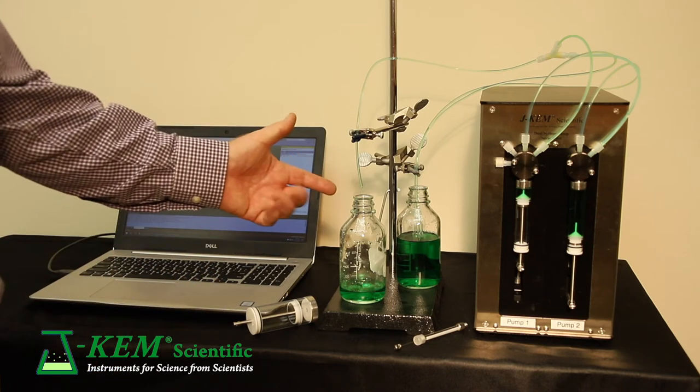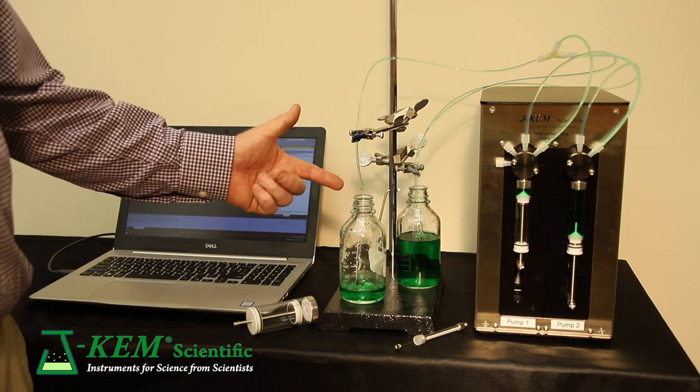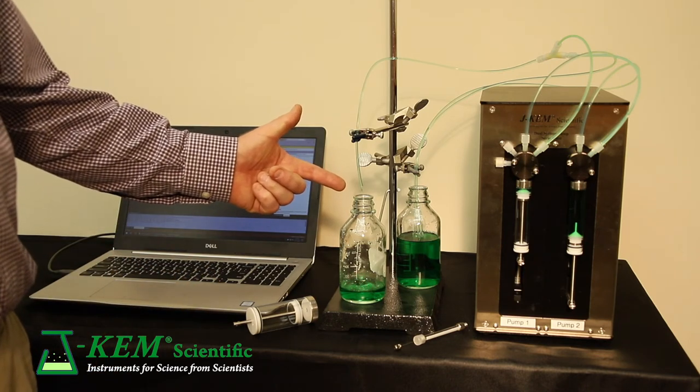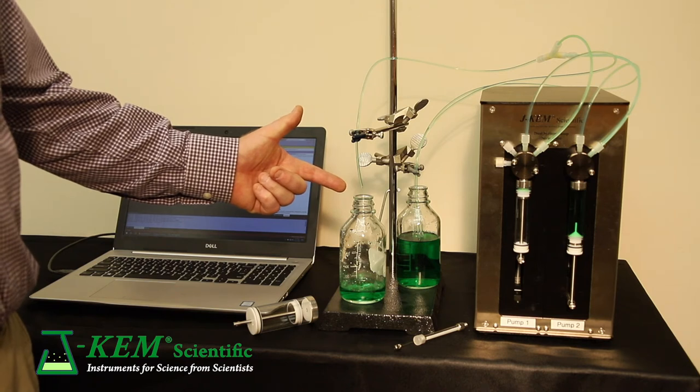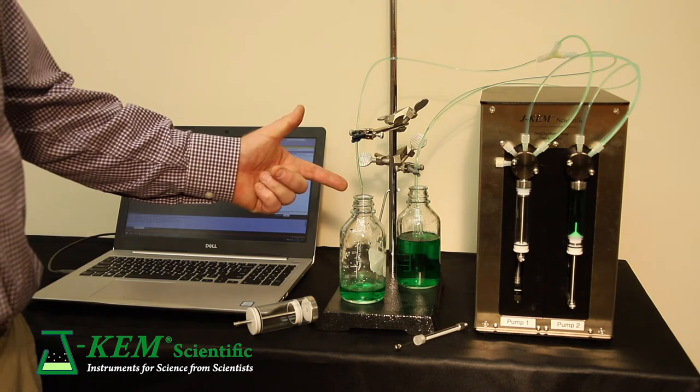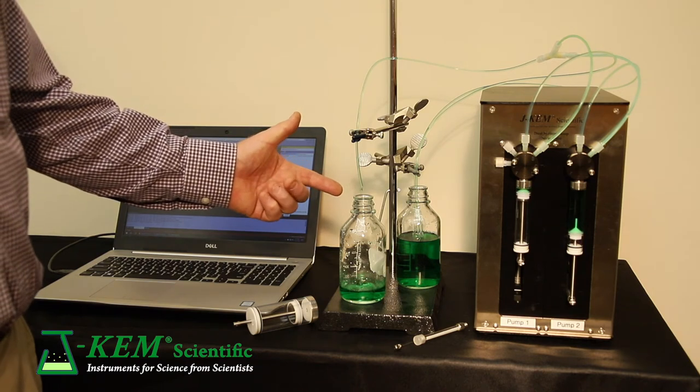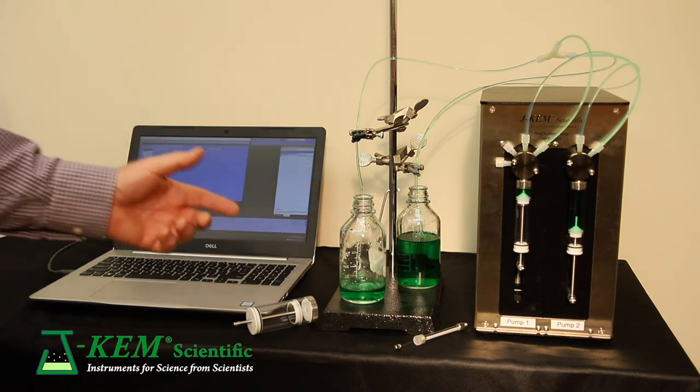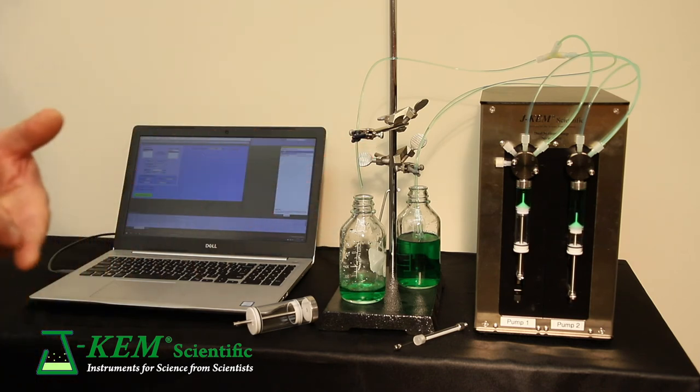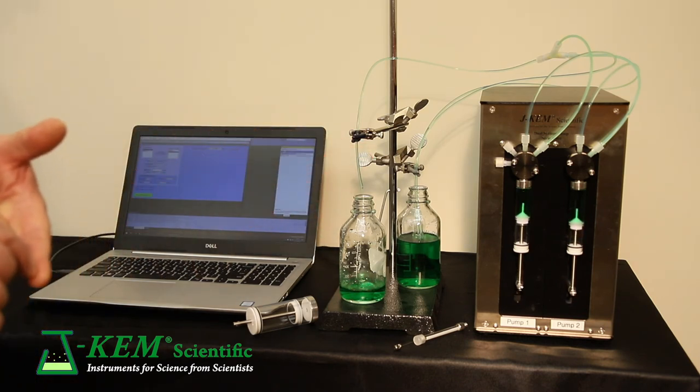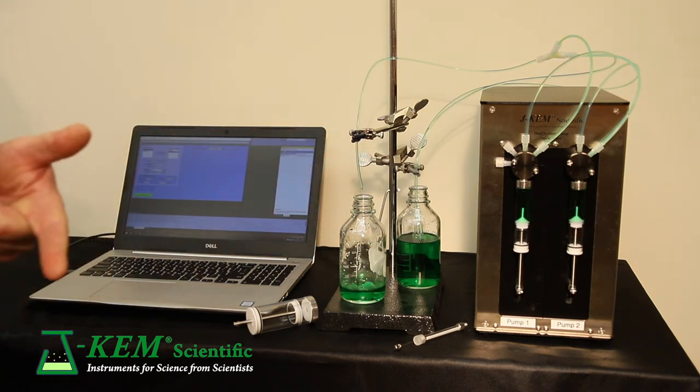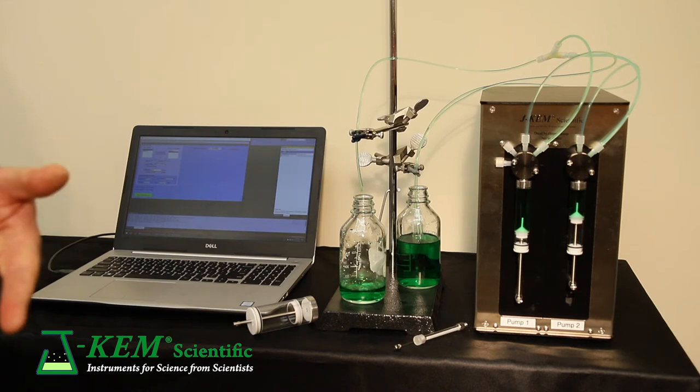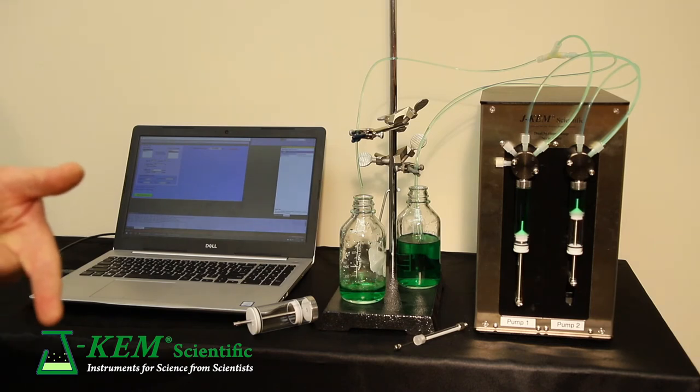So you can see there's consistent flow right now. And what happened was as soon as syringe one was empty, syringe two picked up delivery. So there was never any break in delivery.